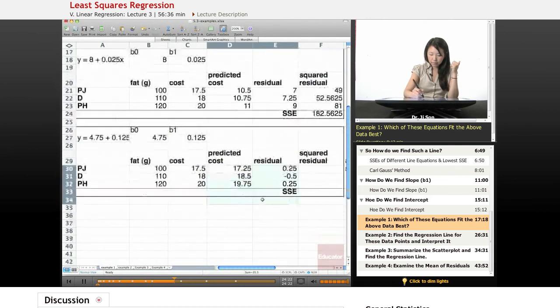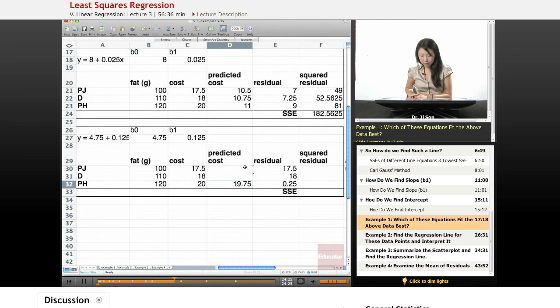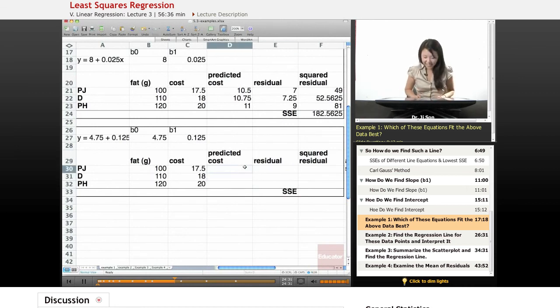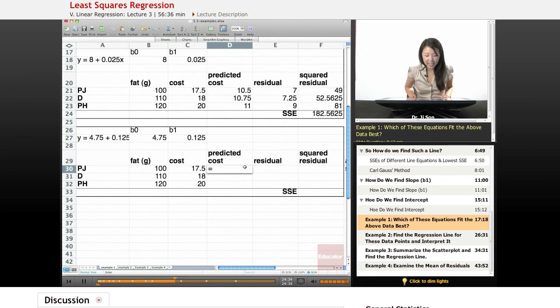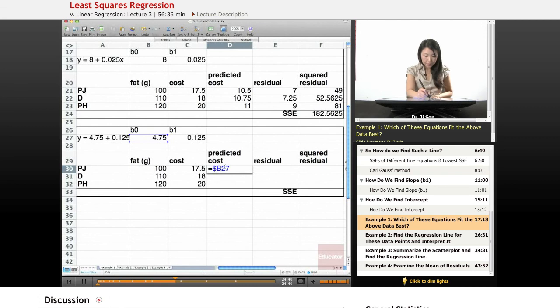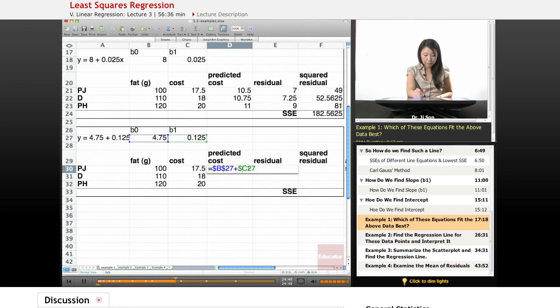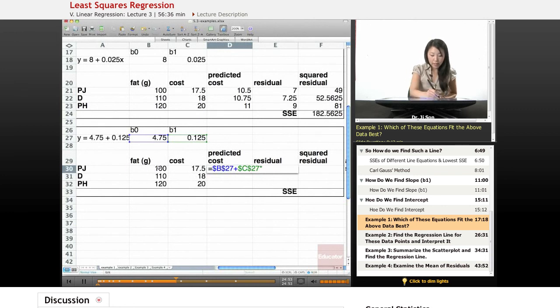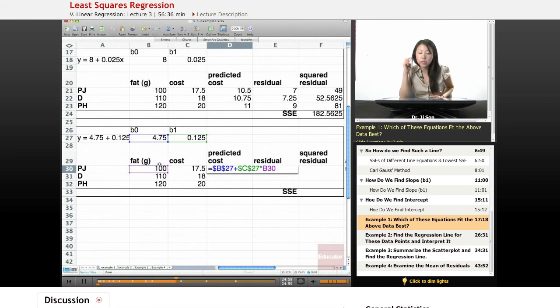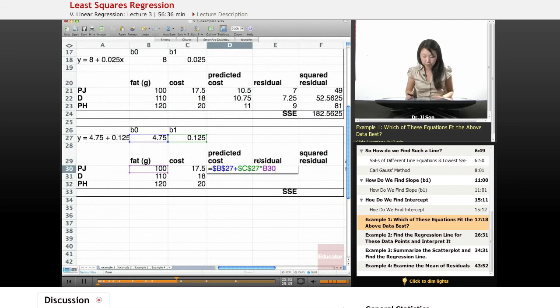Okay, so hopefully you didn't see those answers. Let's see what the predicted costs look like. Well, we want to add our intercept with our slope, lock that in place, times the x or the fat. Now Excel will automatically do order of operations, so I don't have to put parentheses around the multiplication. It'll do the multiplication first.